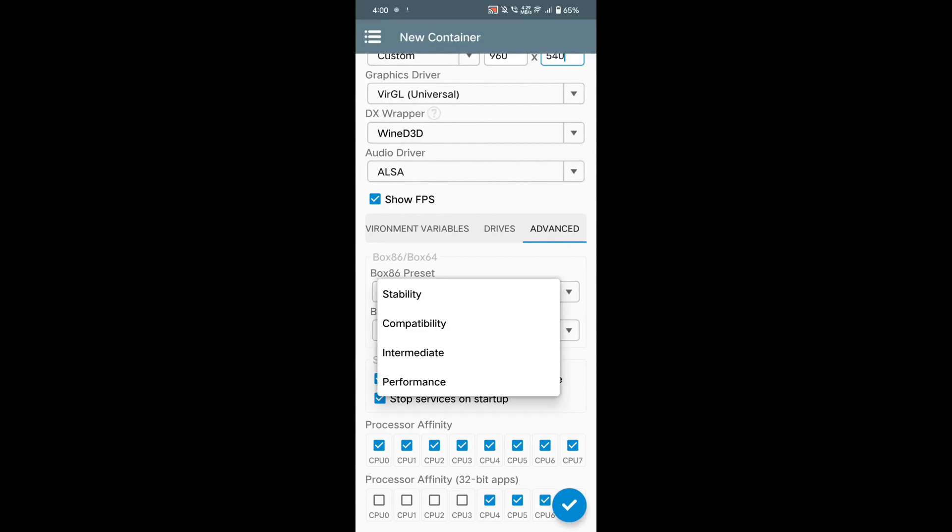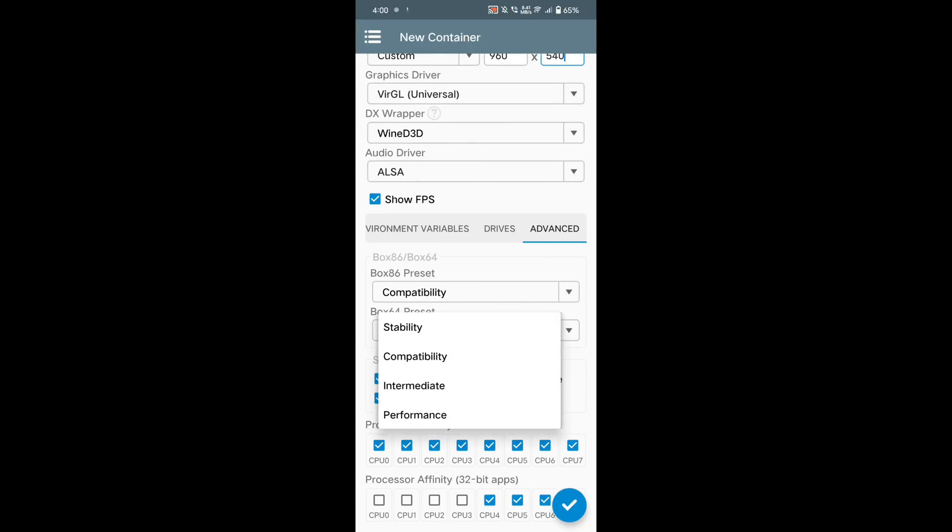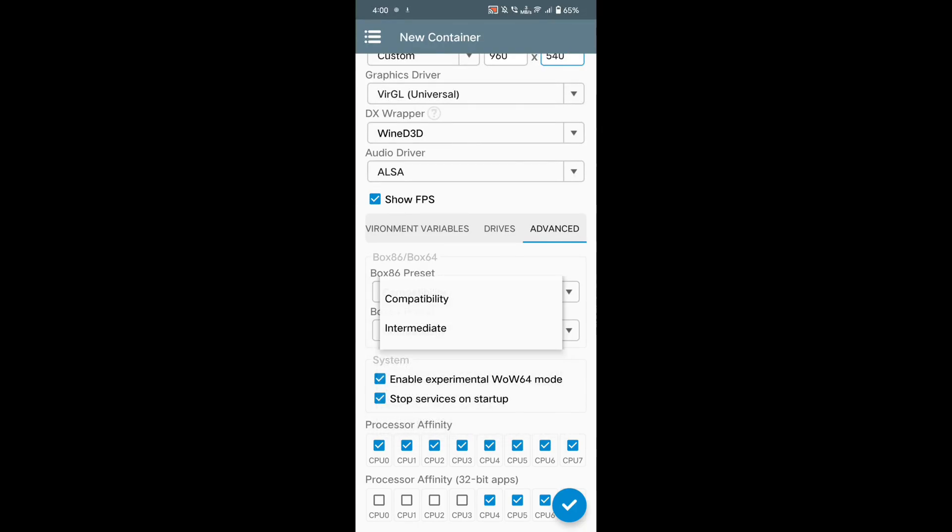Here the Box86 and Box64 presets should be set accordingly to the game status. You can use compatibility mode if the game doesn't open, but I use the intermediate option.